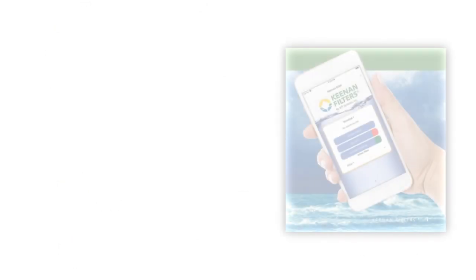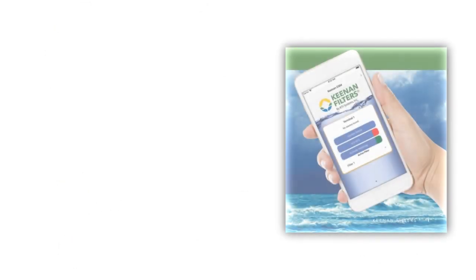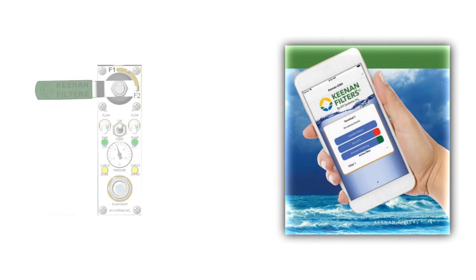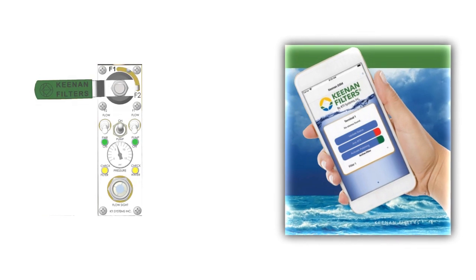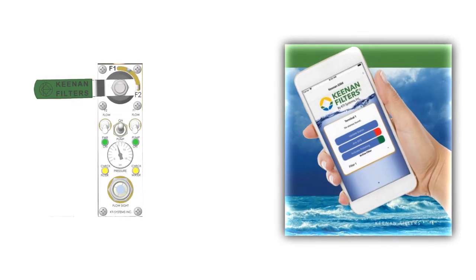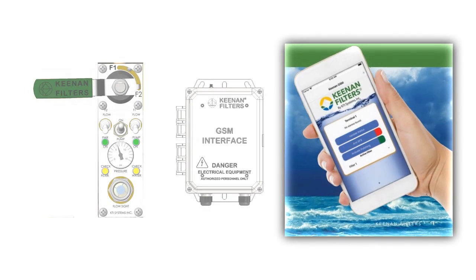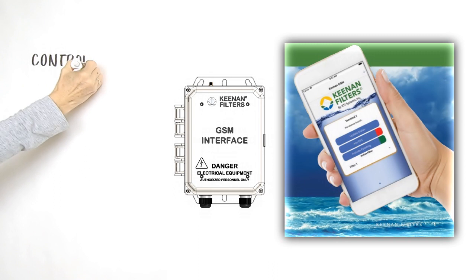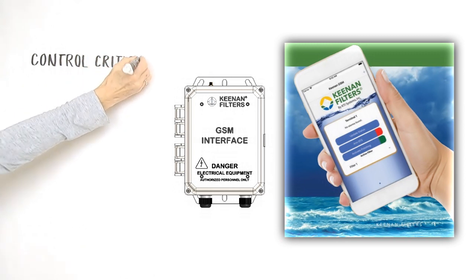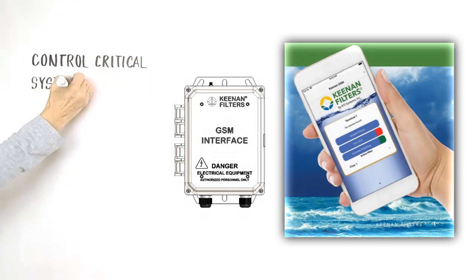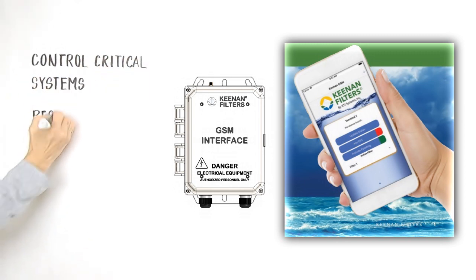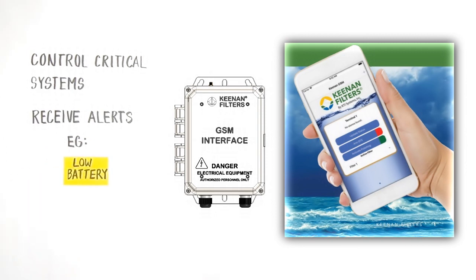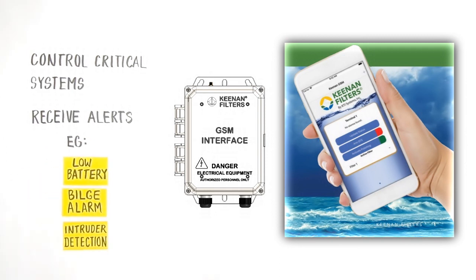Kenan filters are advanced. From your office or home, you could have selected fuel polishing from your mobile phone using the optional GSM module. You can also remotely control other critical boat systems and receive important alerts such as low battery voltage, bilge alarms, and intruder motion detection.